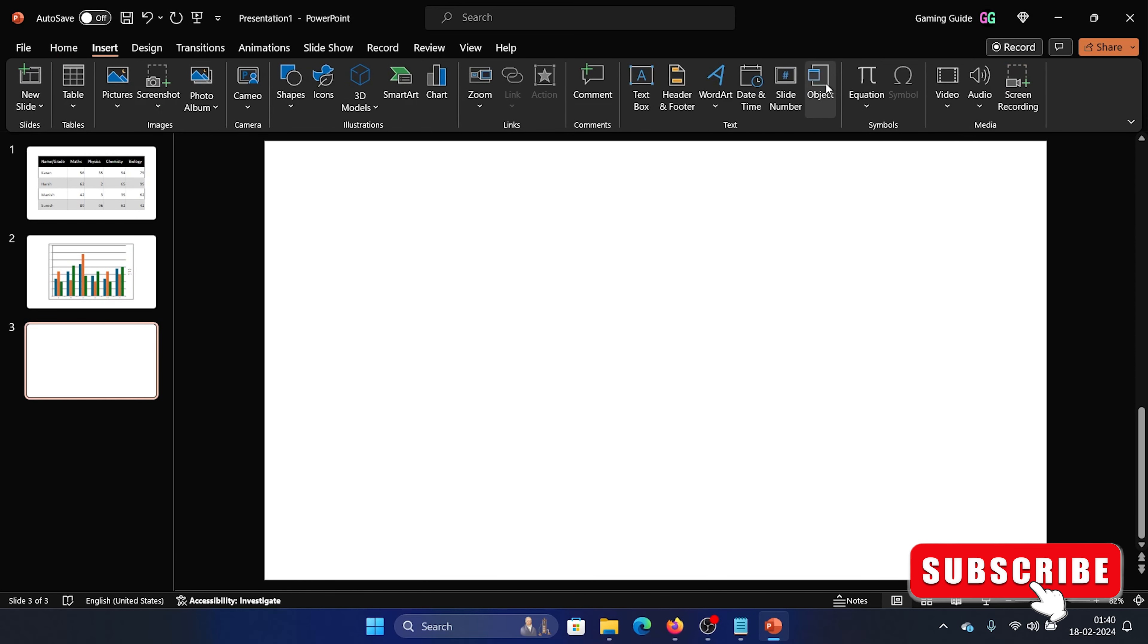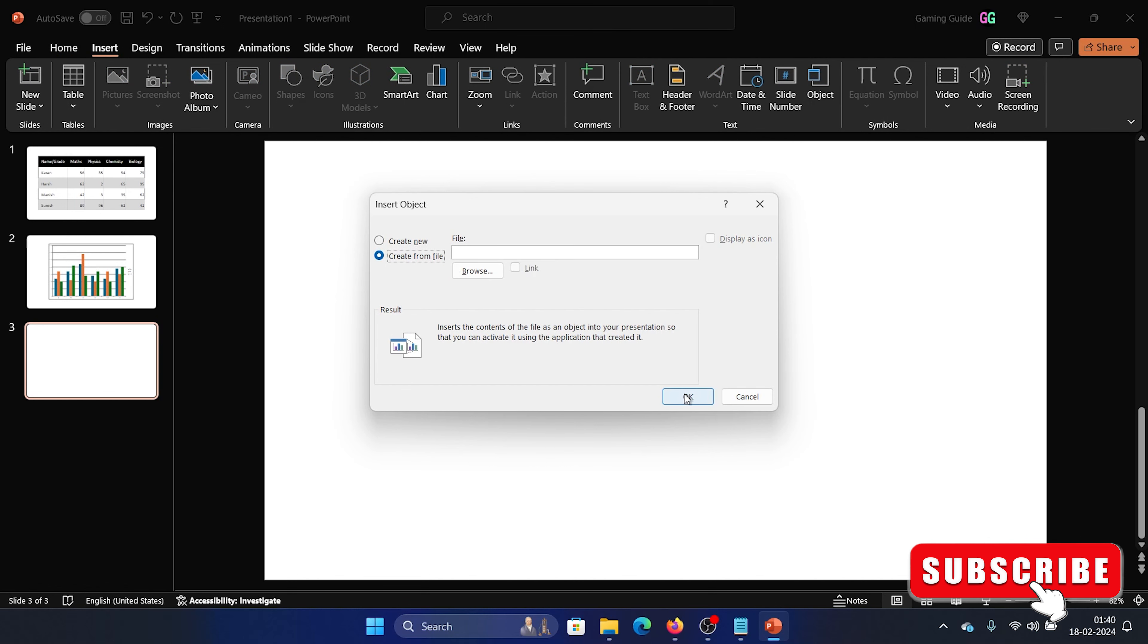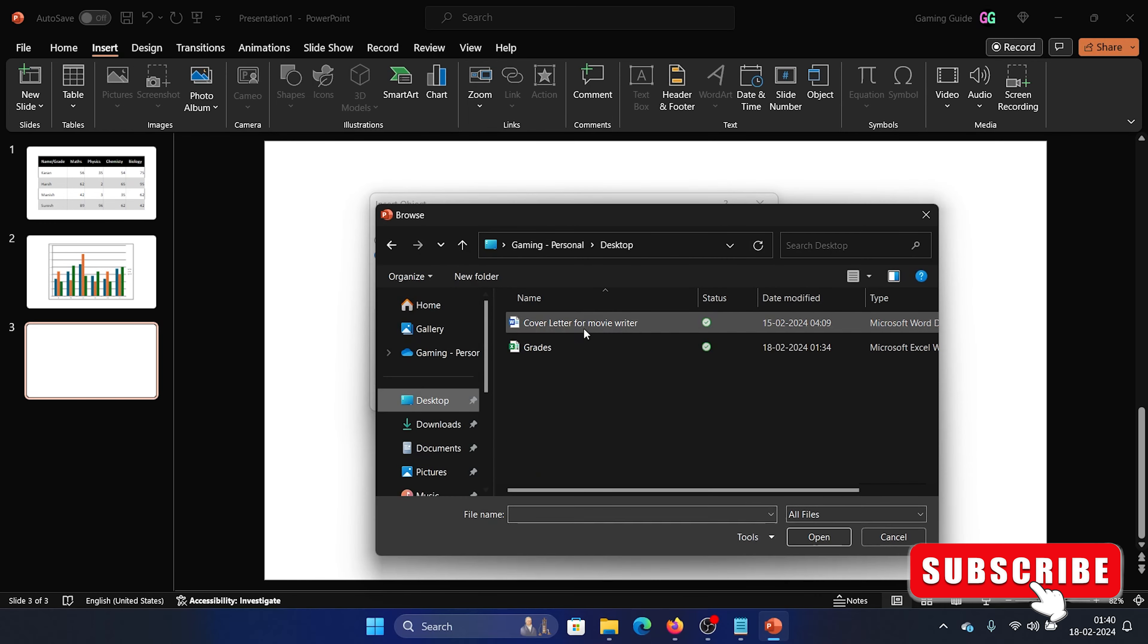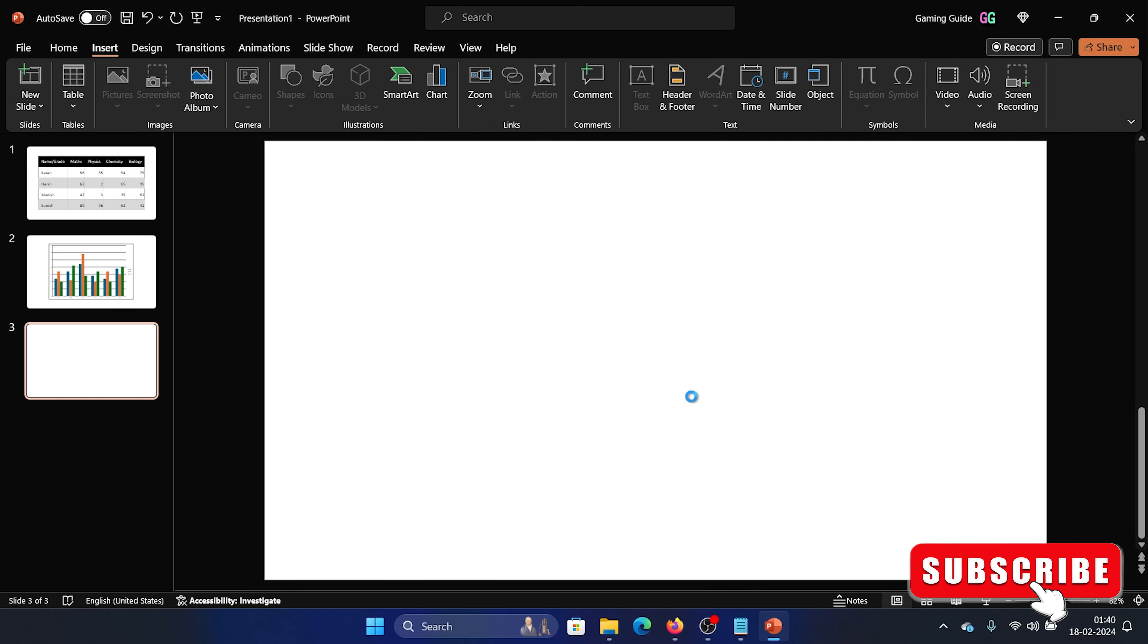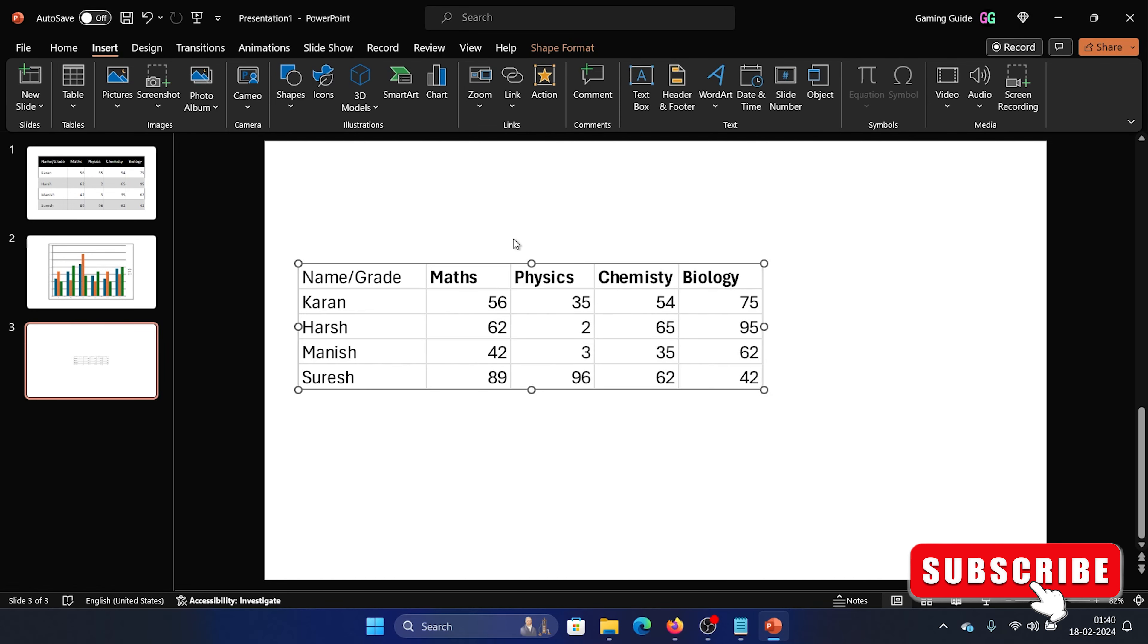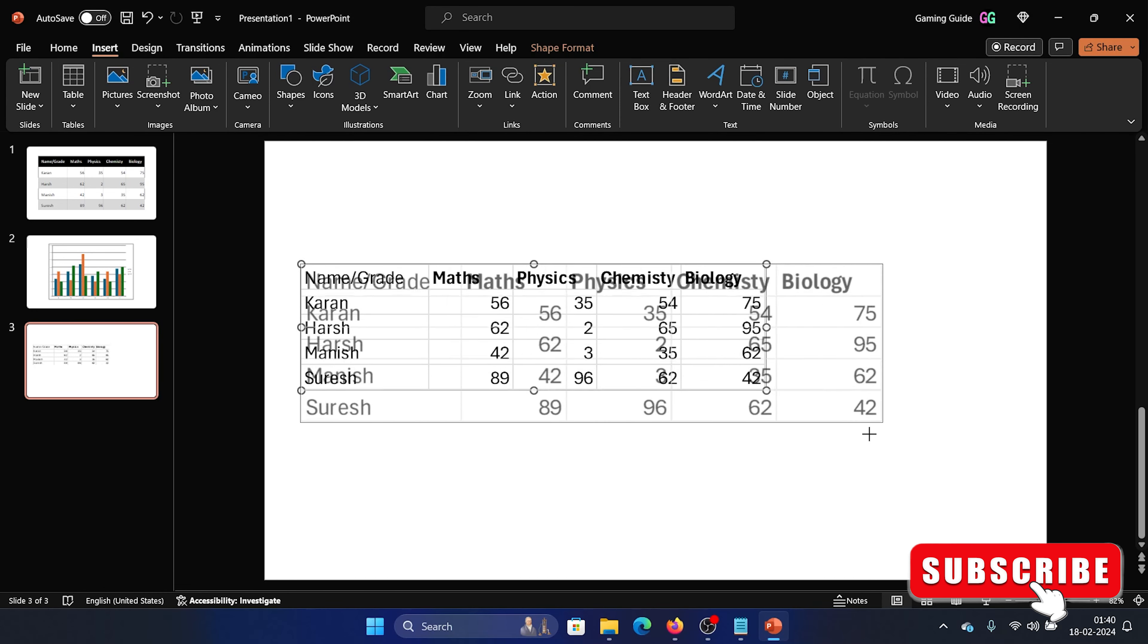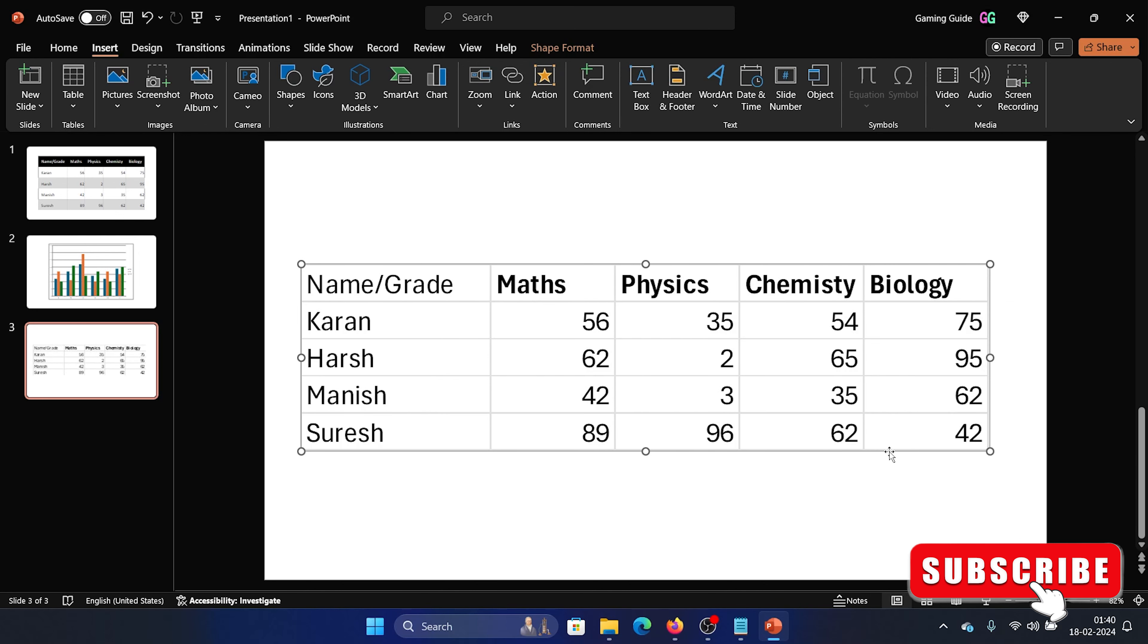I'll add one more slide, and this time we'll go to Insert, we'll click on Object, we'll click on Excel Chart, Create from File, OK, Browse, Desktop, Grades, OK, and then we'll click on OK.